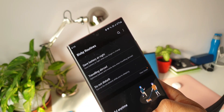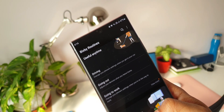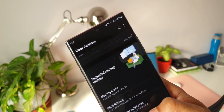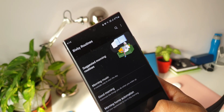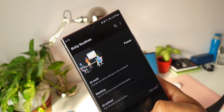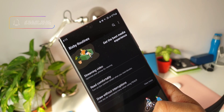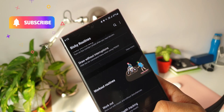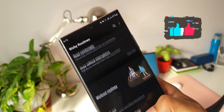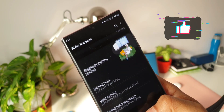In today's video, let me show you 10 useful Bixby routines which we can create on the phone. This will be part one; the second part will be posted soon. If you're new here, consider subscribing and smashing that like button.